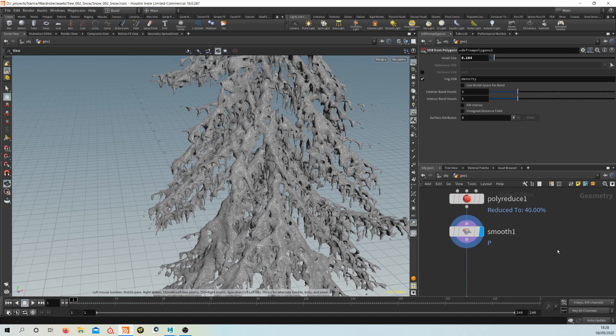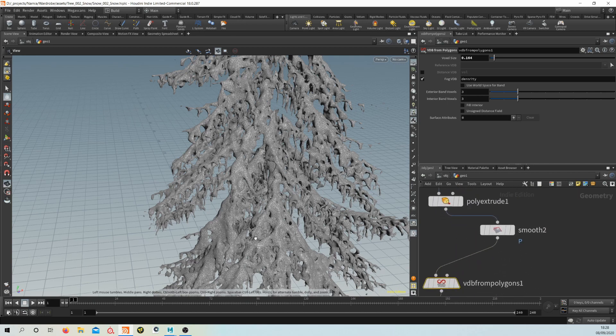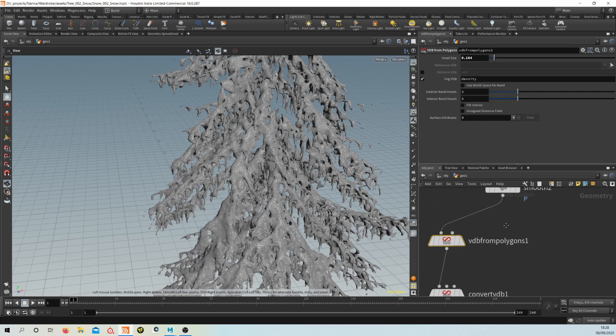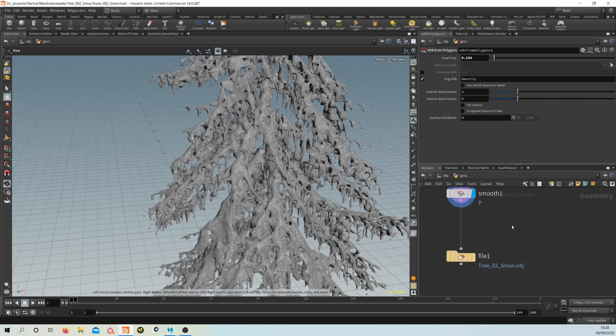And the smooth as well. So there's a few ways you can sort of play around with the numbers just to get slight variations. And if you wanted to go further than that, you could break up the VDB with some noise, and that will just help create a bit of variation.